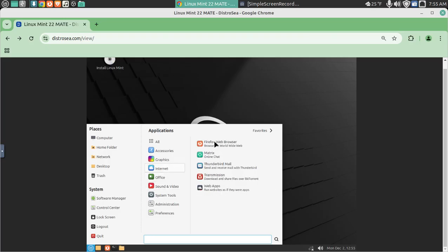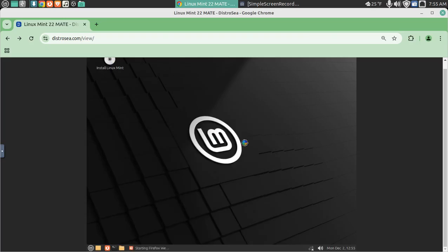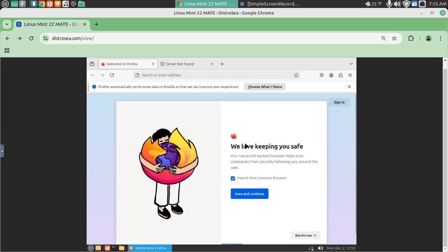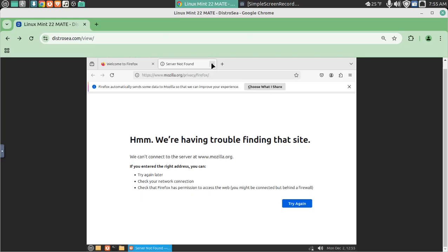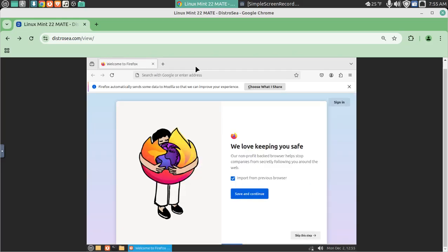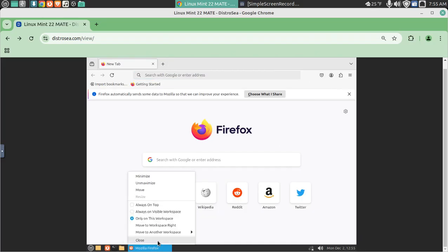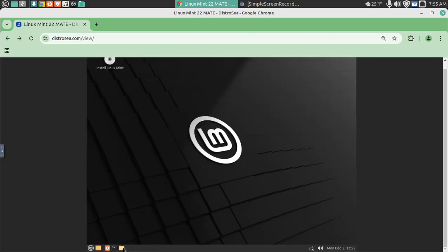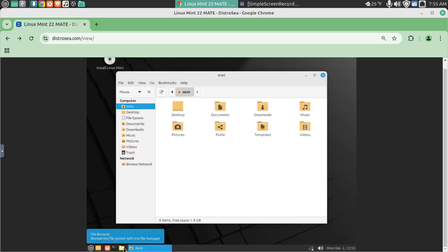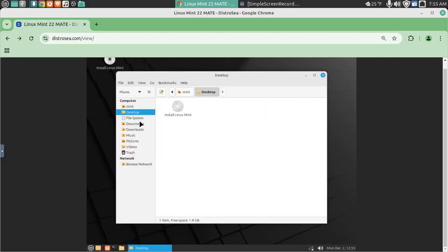Internet — Firefox. It's a little slow, but honestly not too bad. I'm running this on an older Lenovo machine that originally had Windows 7. This really isn't bad at all. Let's close that out. Look at the file manager — wow, pretty smooth.